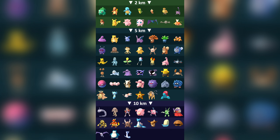As for the 10km egg, as you'd expect, there are some very difficult Pokemon to find in this category, such as Lapras, Snorlax, Magmar, and so on. Ideally, try to hatch as many of these as possible, as you can get your hands on some very difficult-to-find Pokemon by simply walking around whilst catching normal Pokemon.